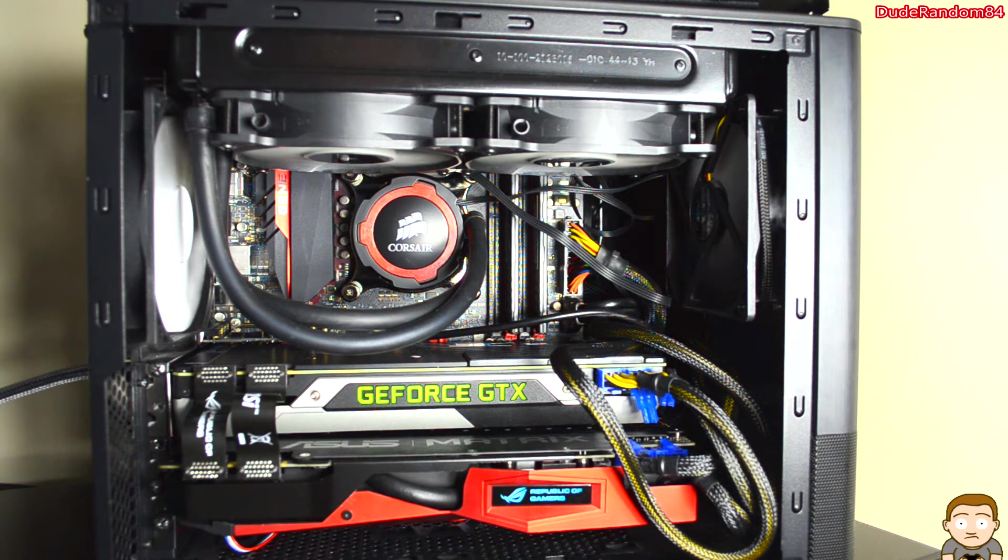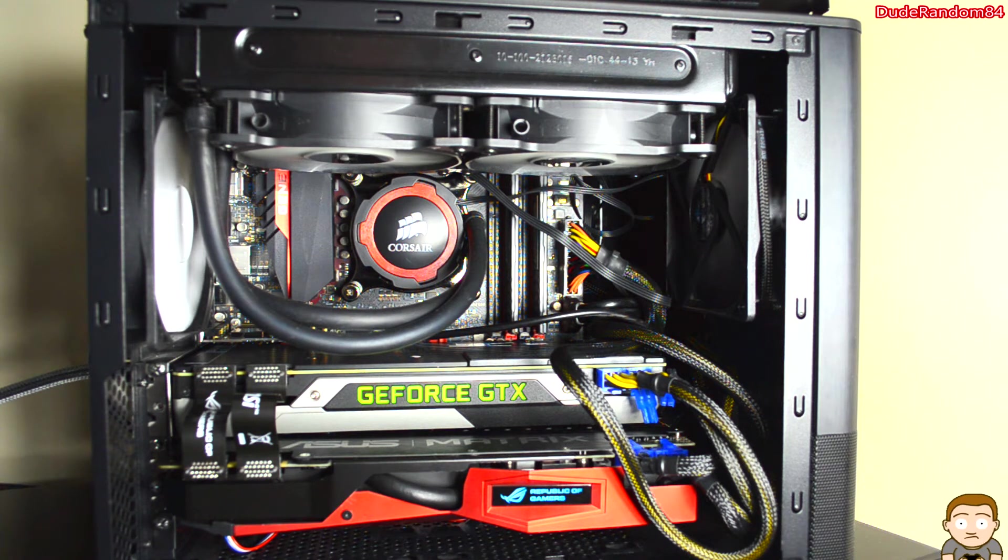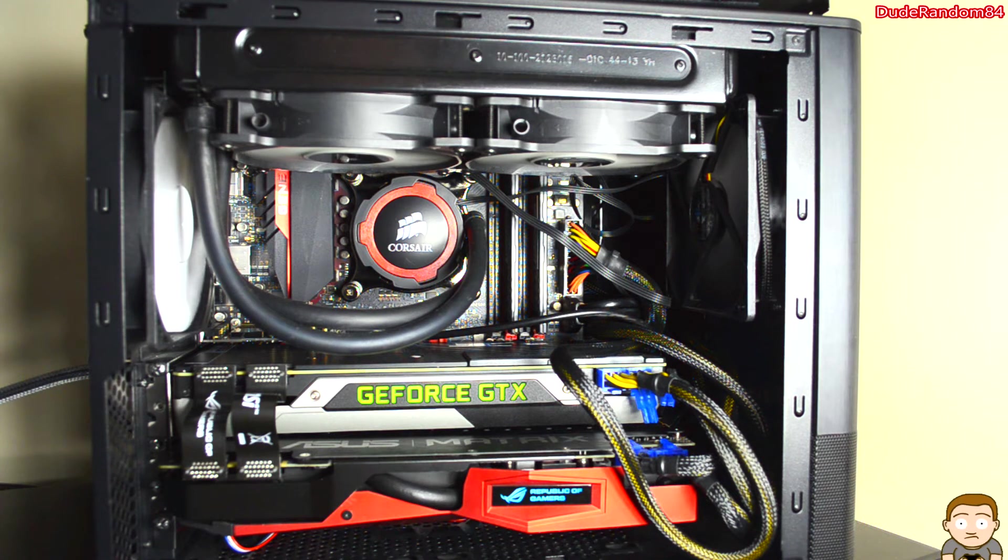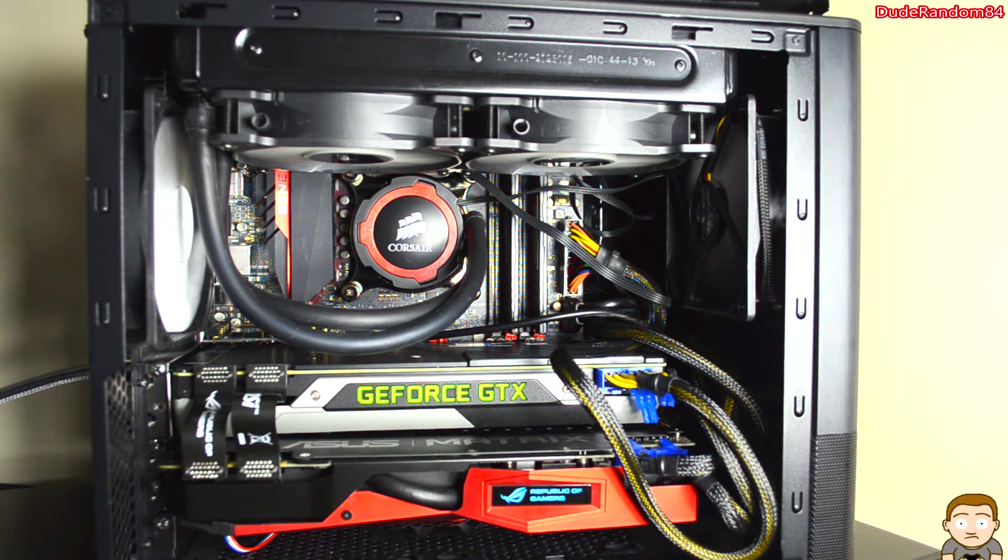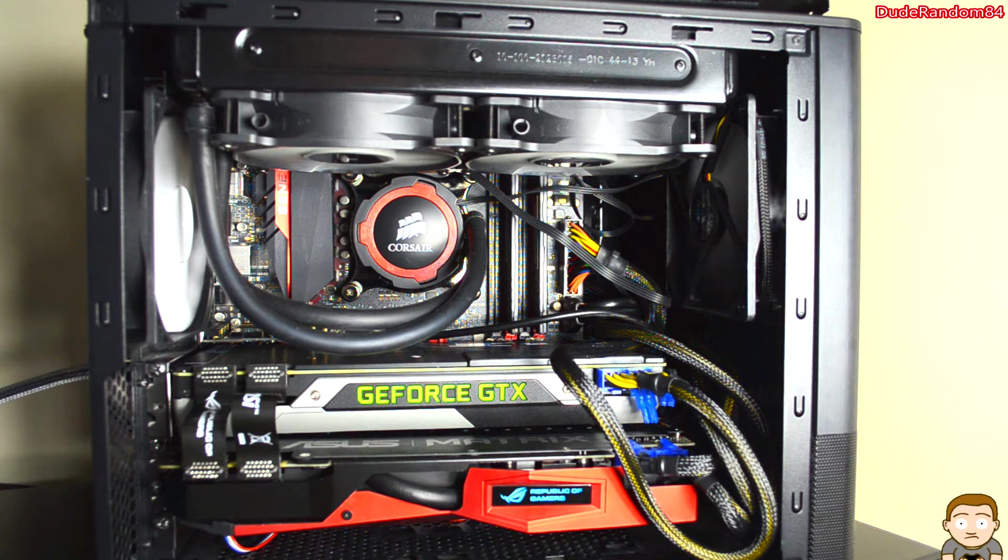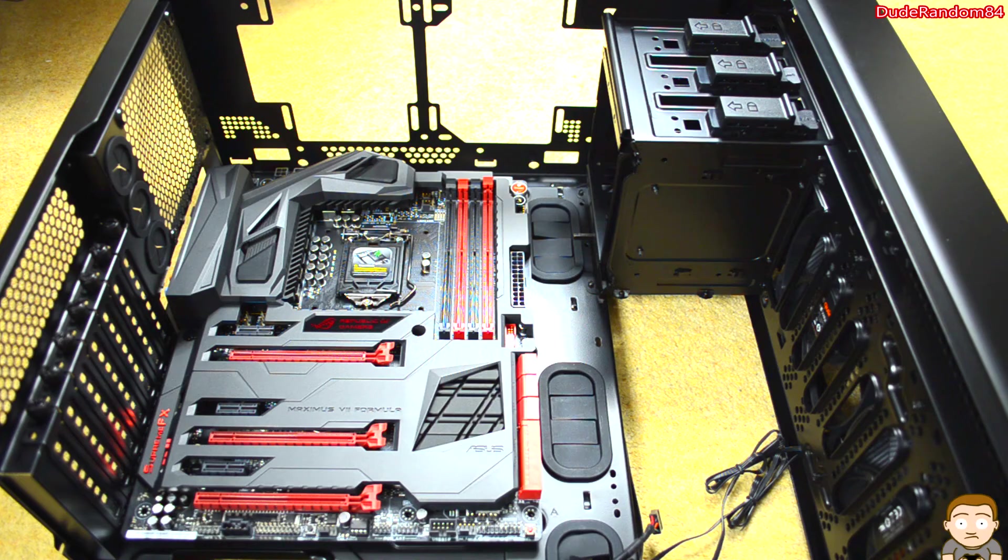If the Node 804 I'm using was a bit taller, it would have been perfect, but it's time for a change. Time for an upgrade.